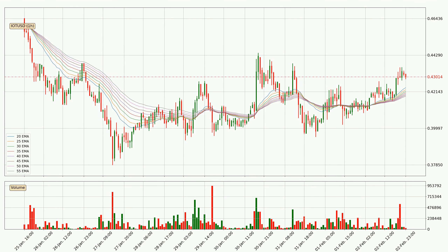Moving to the hourly exponential moving averages, at the moment the price is above the hourly ribbon, which can be perceived as bullish and the ribbon could play as a support. You should watch if the price could bounce off the ribbon — the current price to watch is around 41.9 cents. The support should be considered because the ribbon is more or less spread out.